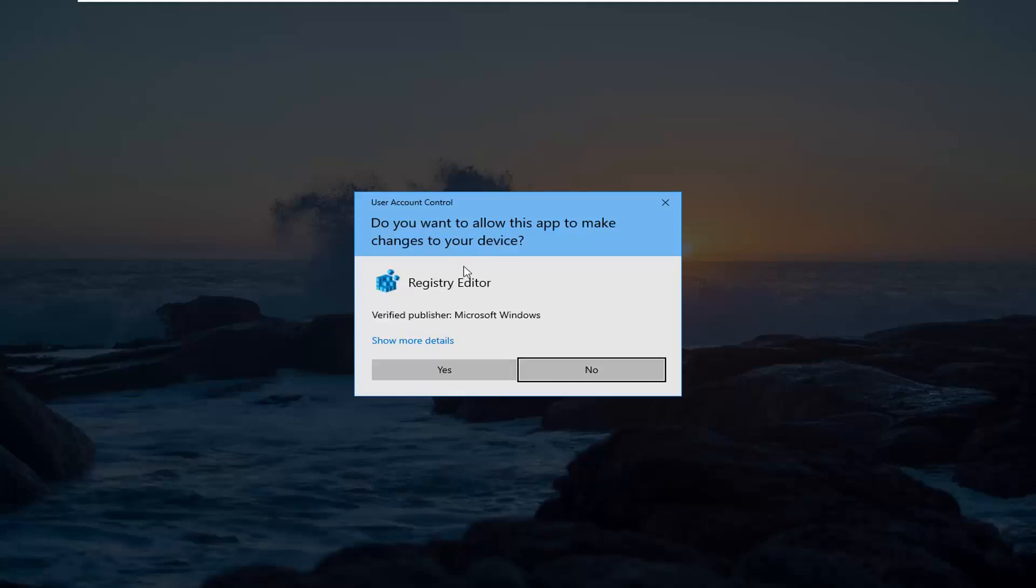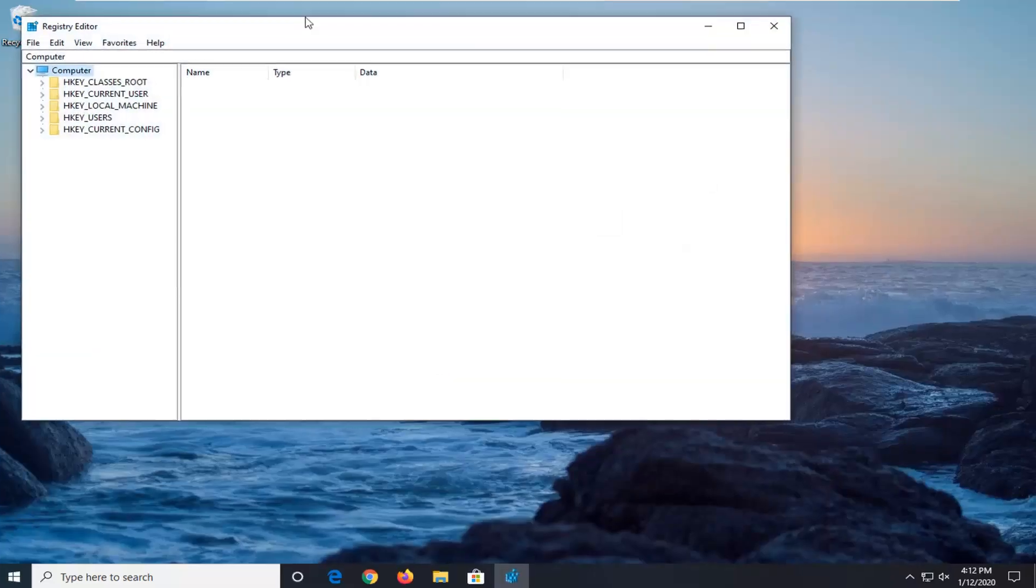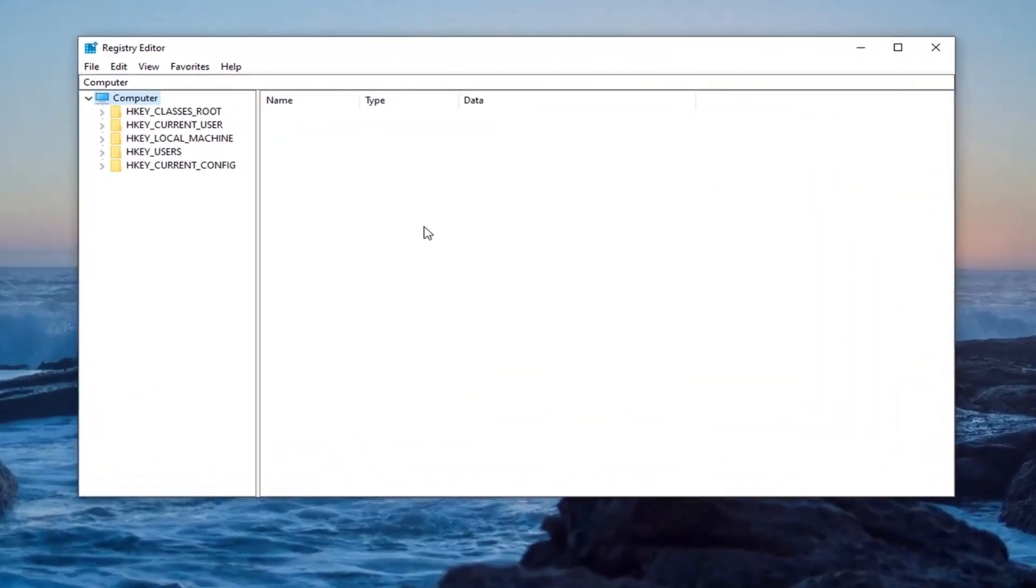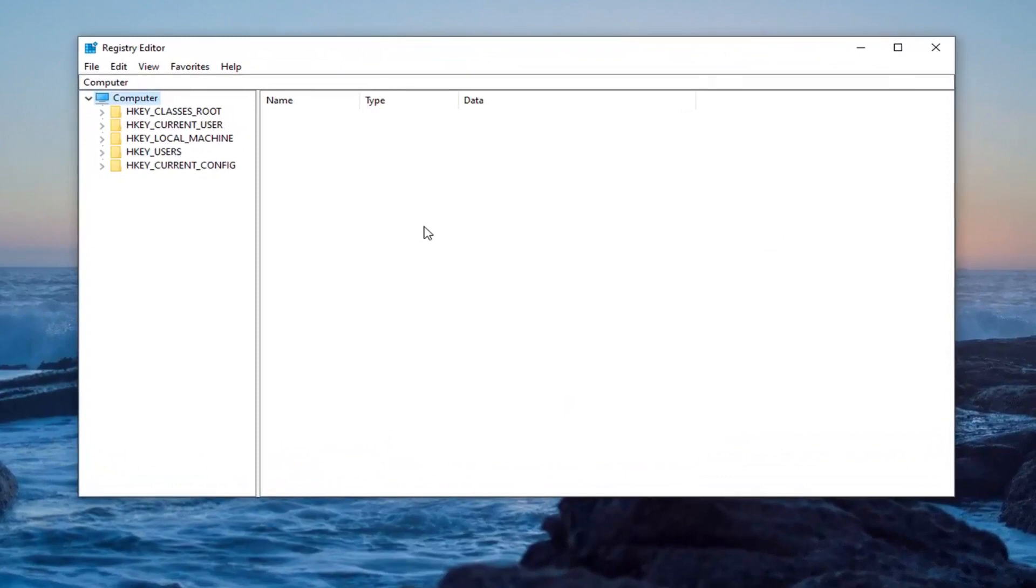If you receive a User Account Control prompt, select Yes. Now, before you proceed into Registry, I would highly suggest you create a backup of it. If anything went wrong, you could easily restore it back. In order to create the backup, it's very simple.